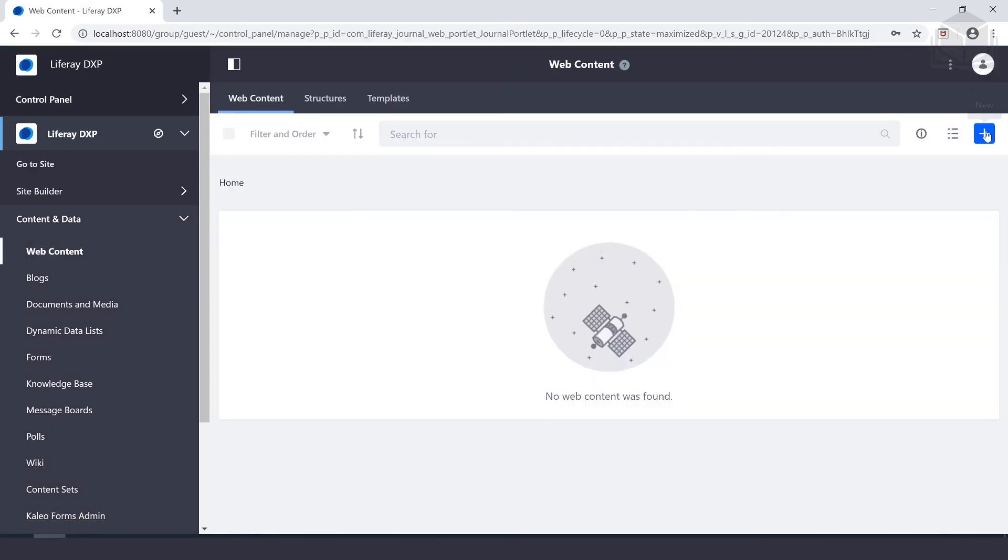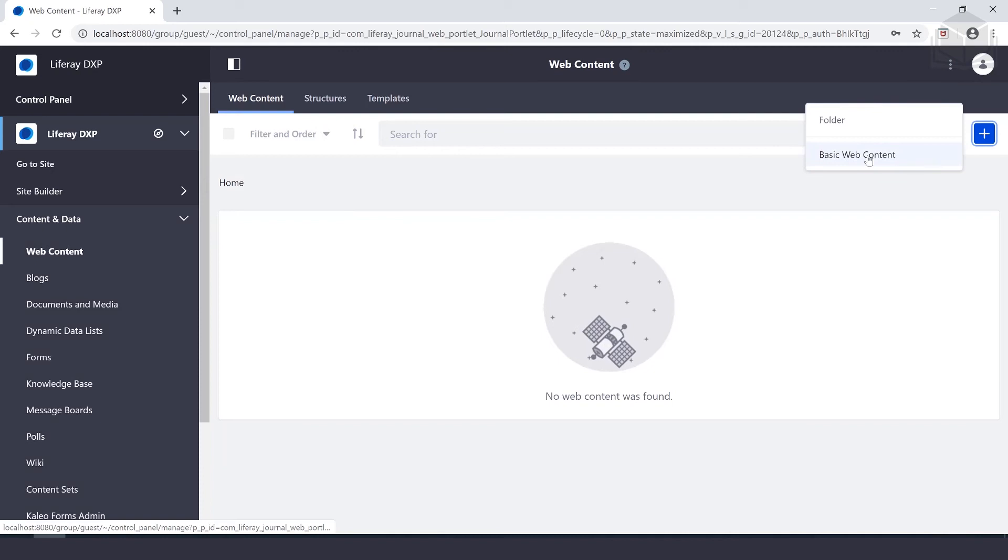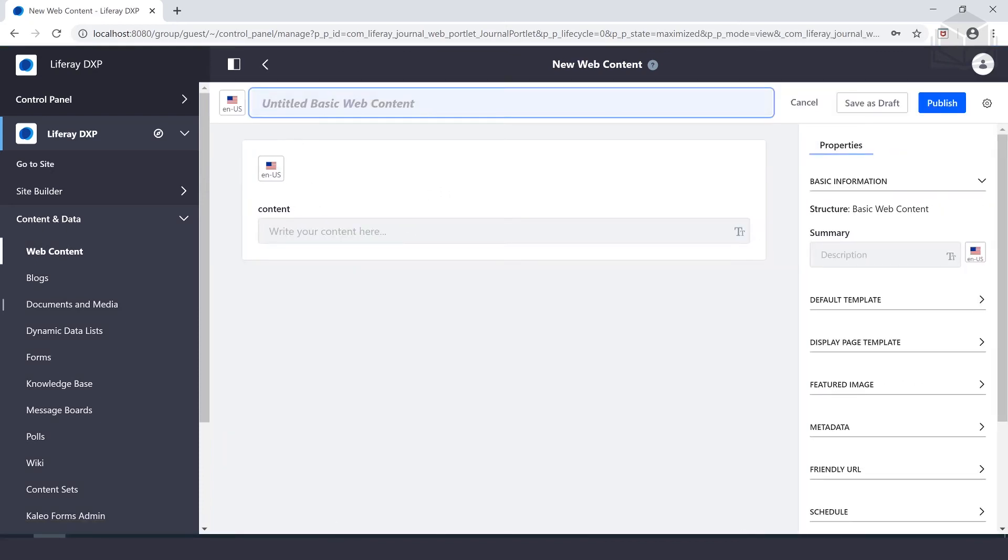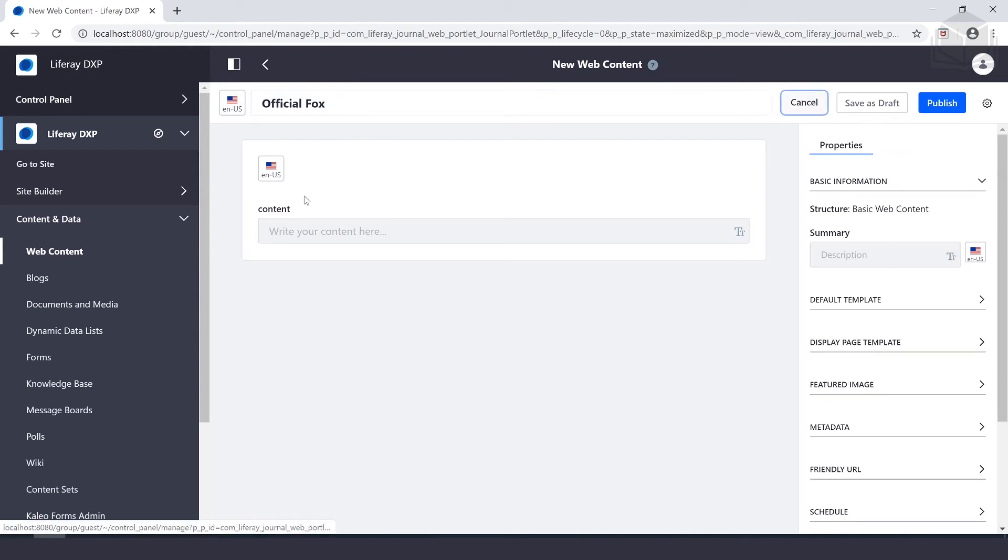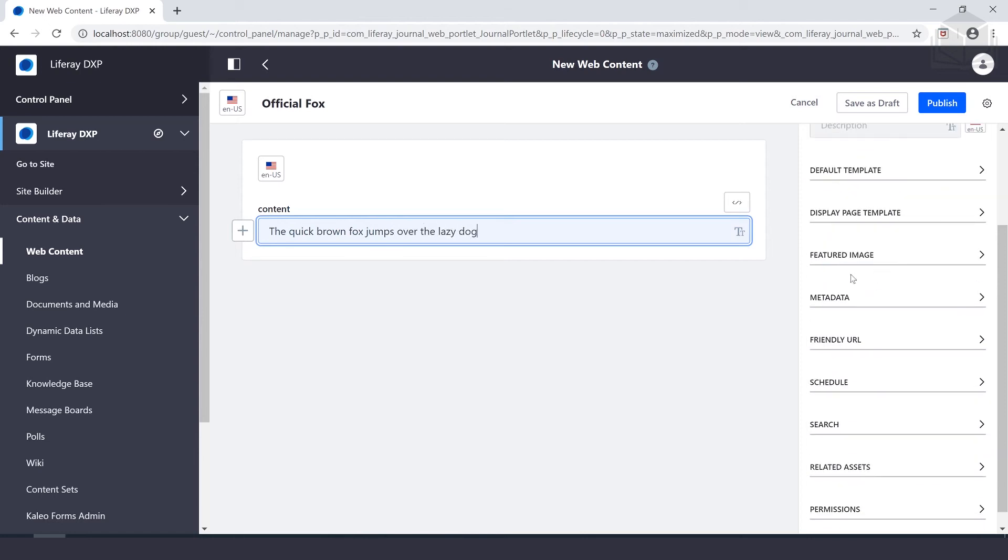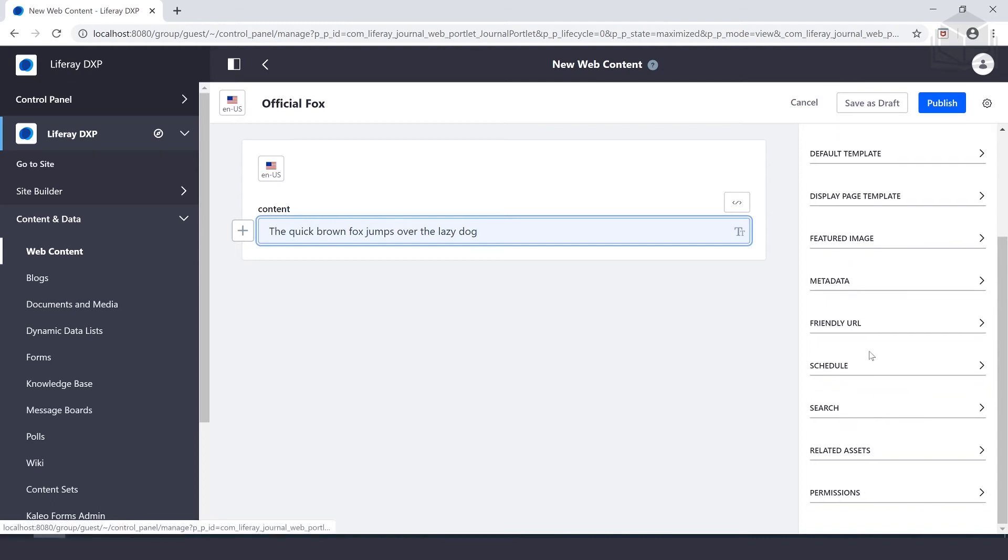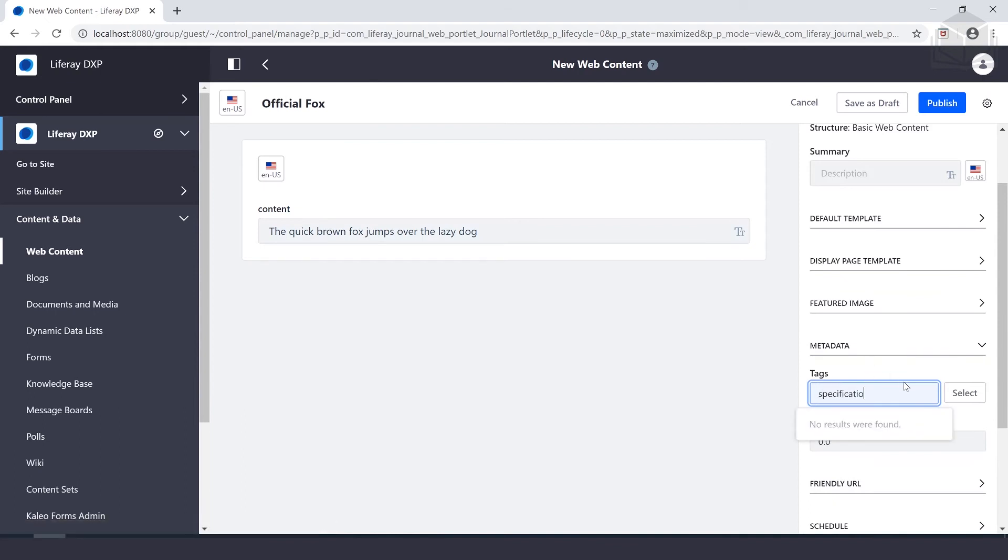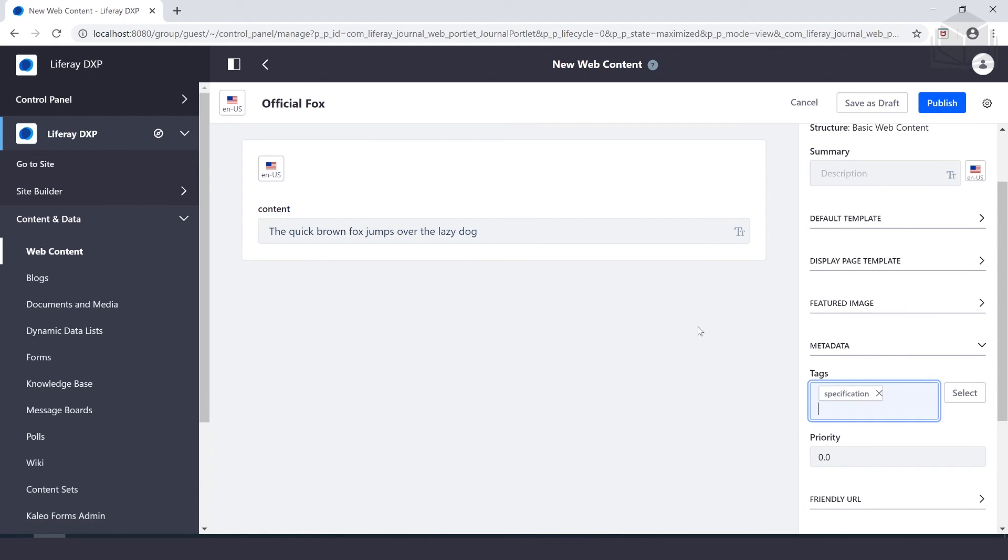Once that's up, we can select the new button, basic web content. For the content name, we'll call that Official Fox. And for the content, we'll put in the quick brown fox jumps over the lazy dog. We can tag the content with the word specification, so tags under metadata, we'll call that specification. Select, and we'll publish that.